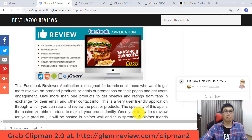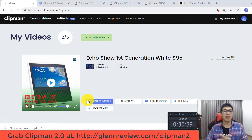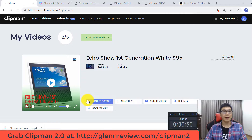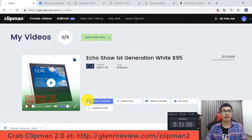My video is quite long so I'll finish the review here. Two things to emphasize: first, if you want my special bonuses, you have to pick up Clipman Version 2 through my link; second, please click the button below to subscribe to my channel to check out my online reviews and tips in future videos. Thank you so much for watching until the end, and I'll see you again in my next video.